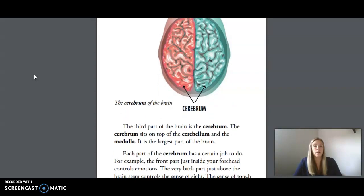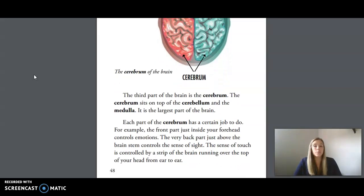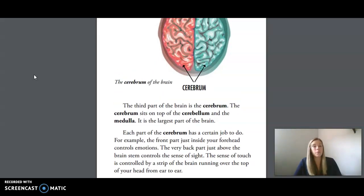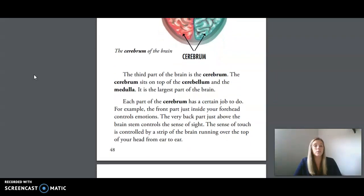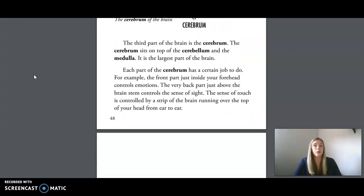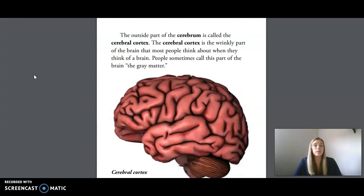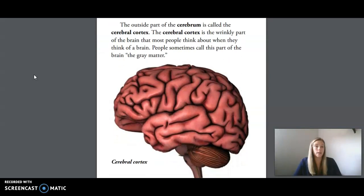The third part of the brain, the cerebrum, sits on top of the cerebellum and the medulla. It is the largest part of the brain. Each part of the cerebrum has a certain job to do. For example, the front part just inside your forehead controls emotions. The very back part just above the brainstem controls the sense of sight. The sense of touch is controlled by a strip of the brain running over the top of your head from ear to ear. The outside part of the cerebrum is called the cerebral cortex — the wrinkly part of the brain that most people think about when they think of a brain. People sometimes call this part of the brain the gray matter.